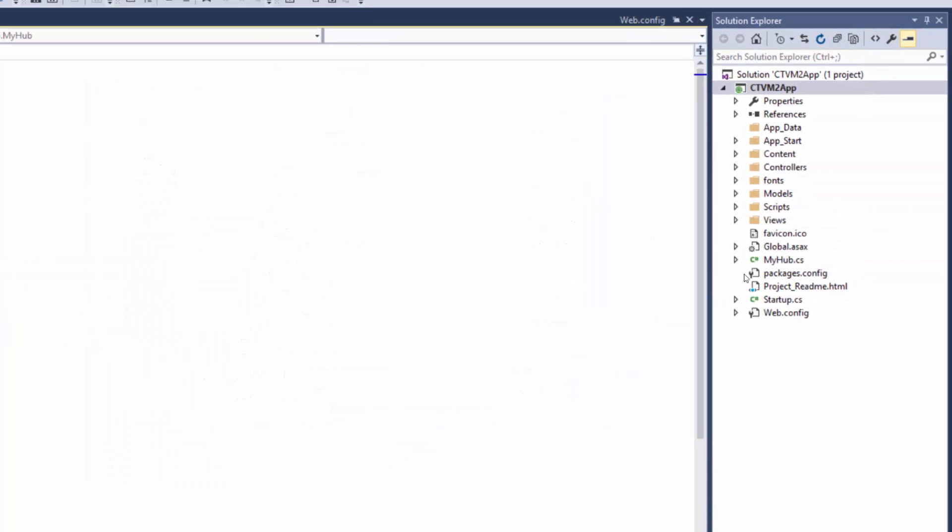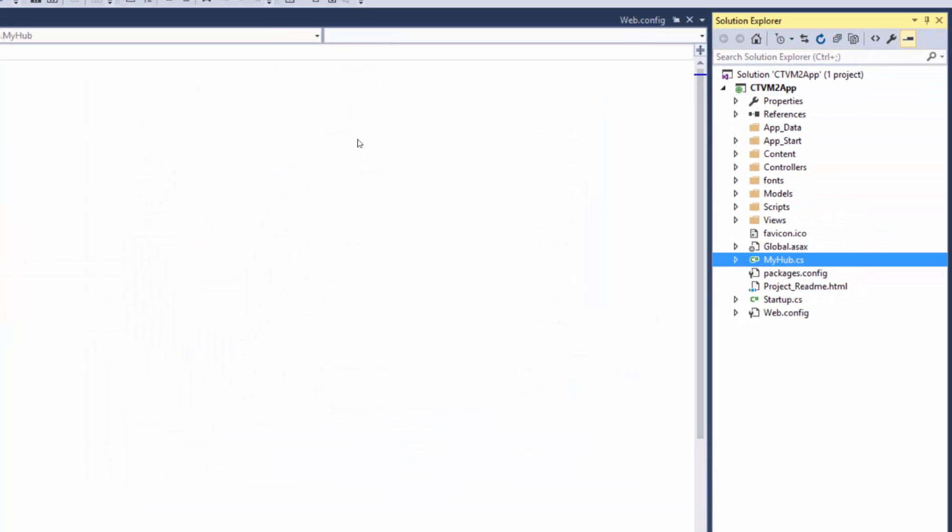Now it just added it right here right in the root of our project. If you want you can put it in a folder or something like that, but this will do for now.